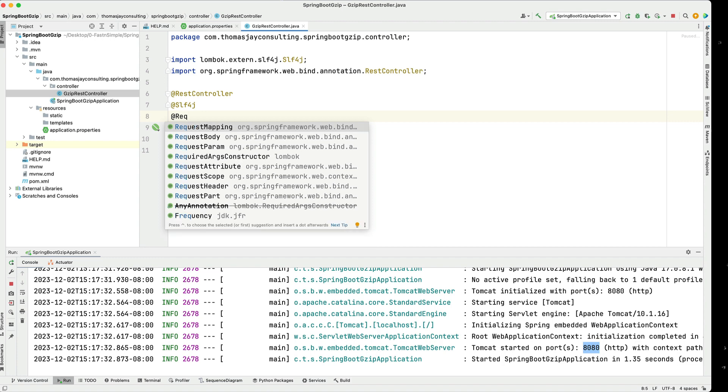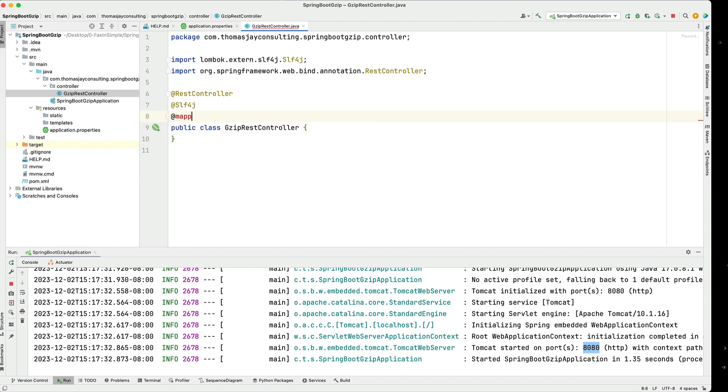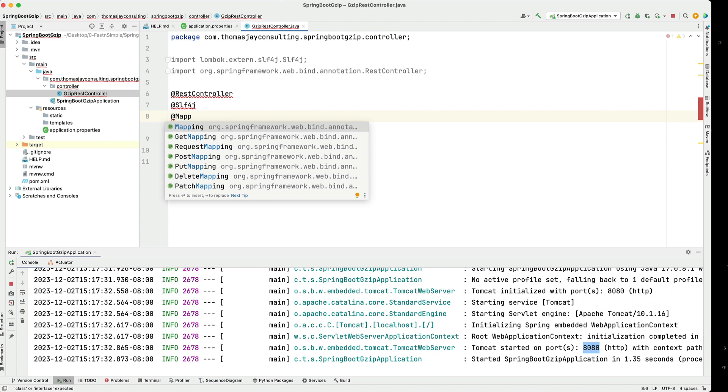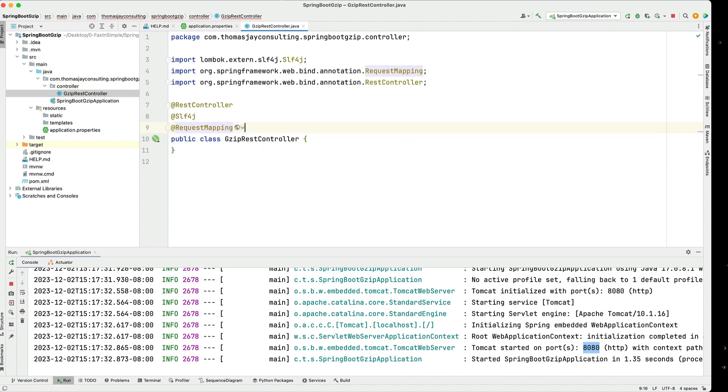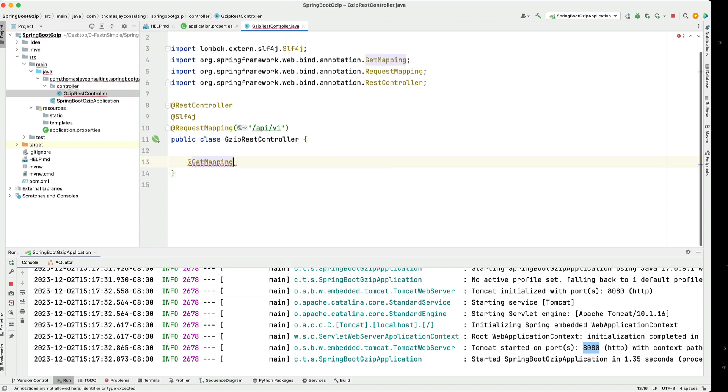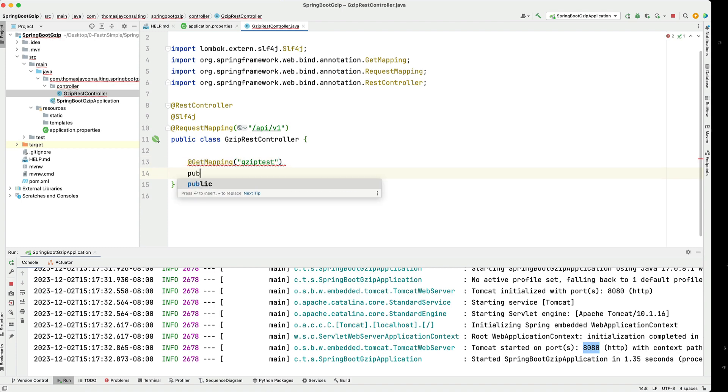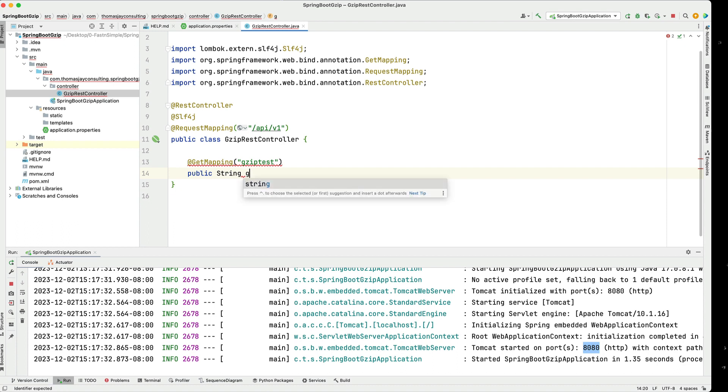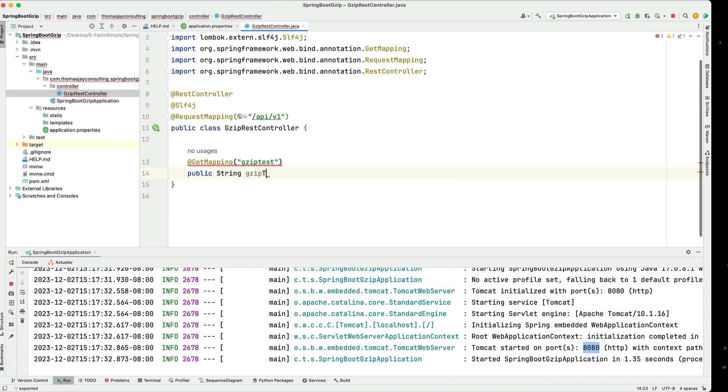I'm going to set a request mapping and we're going to set our base API slash v1 for everything. I'm going to set up a get mapping and this is just going to be gzip test. I'm going to create a public class. I'm returning string here initially. I'm going to call it gzip test.